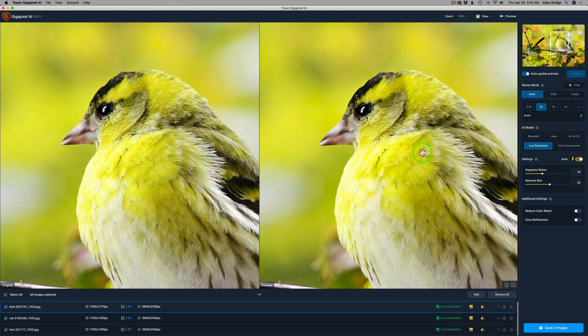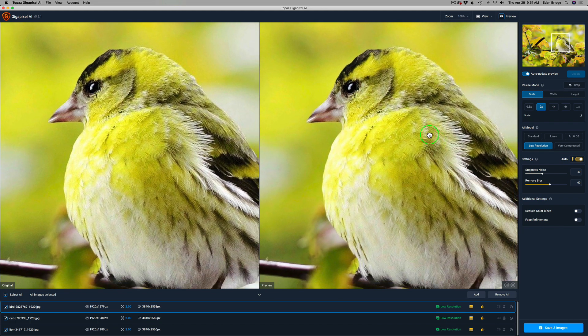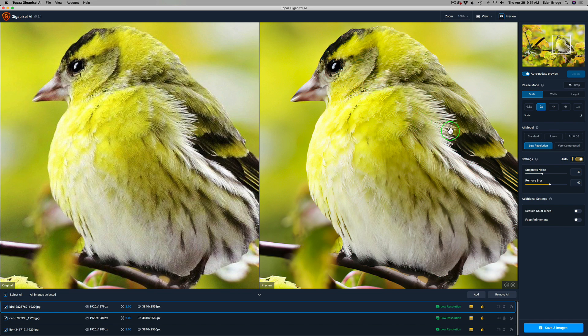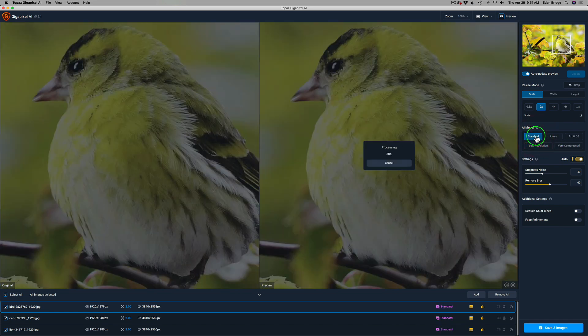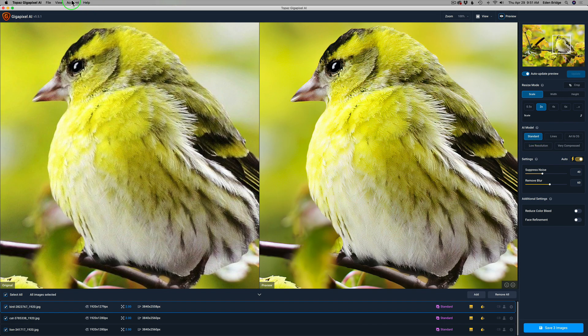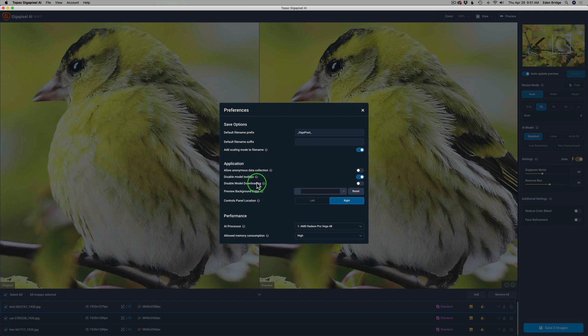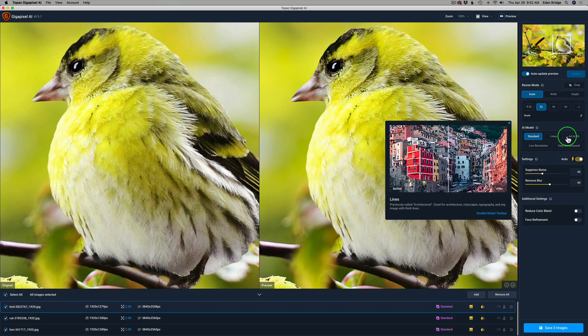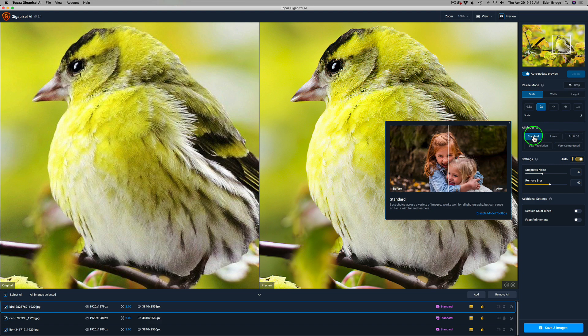Let's come over to the bird and see how it handled the feathers — doing a really good job. This is about fur and feathers, and it does a nice job. Now let's click Standard. I recall in the tooltips that it said the Standard model can give you artifacting with fur and feathers. To turn on the tooltip system, come up to the menu, click on Preferences, and uncheck 'Disable Tooltips.' When you hover over Standard it says: best choice across a variety of images, works well for all photography, but can cause artifacts with fur and feathers.